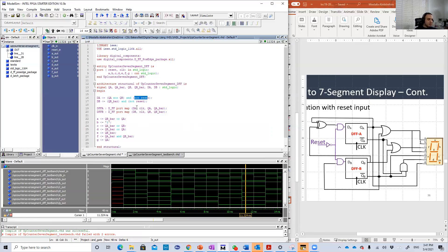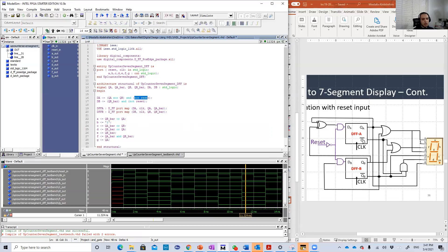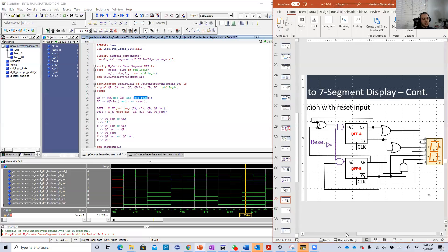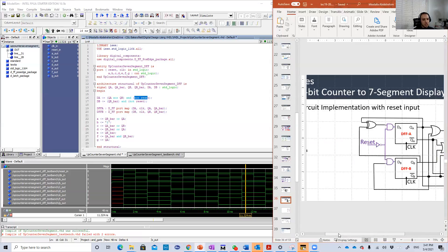D flip-flop A has two inputs and two outputs: DA, clock and QA, QA bar. DB is the same. And here is the seven equations for A, B, C, D, E, F, G.